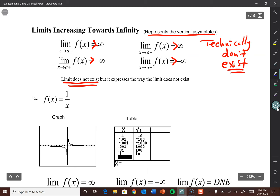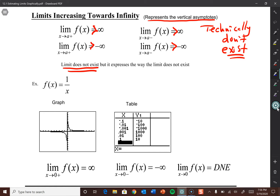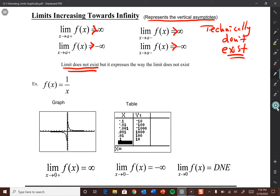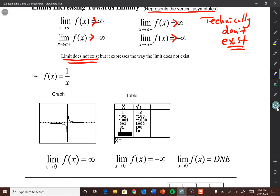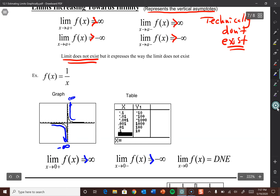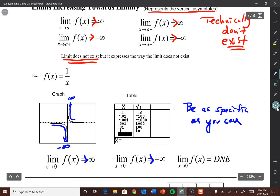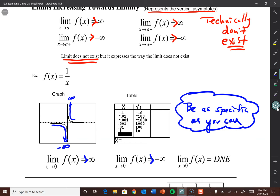Here we have the graph of the parent function 1/x, which has a vertical asymptote at x = 0 and a horizontal asymptote at y = 0. The limit as x approaches 0 from the right is positive infinity — it doesn't exist, but we write infinity instead of 'does not exist.' The limit as x approaches 0 from the left is negative infinity — still doesn't exist, but we're being specific. When we write the overall limit as we approach 0, the most specific we can be is 'does not exist' — from the right we approach infinity and from the left, negative infinity.